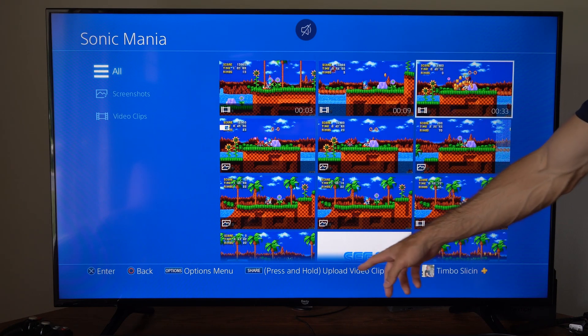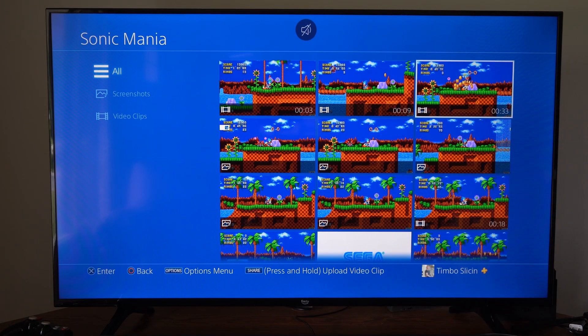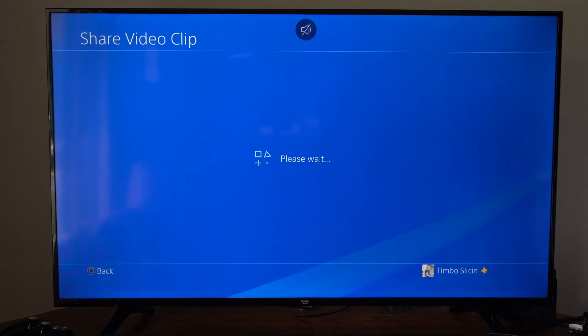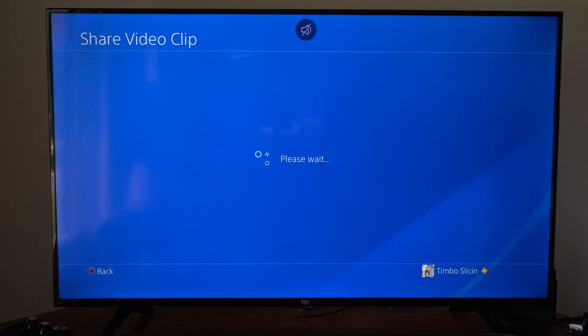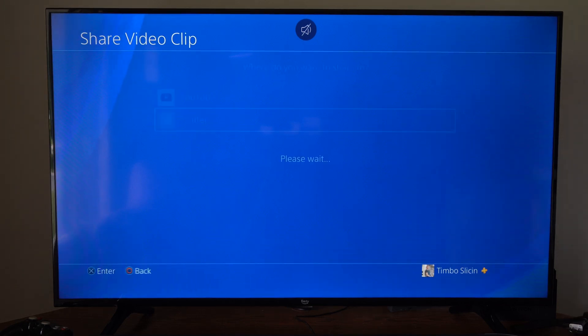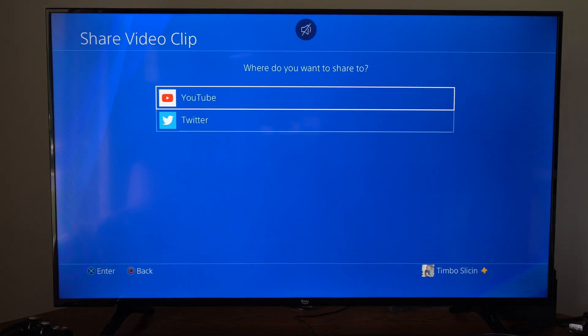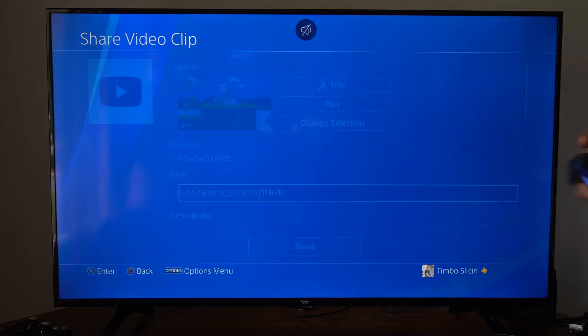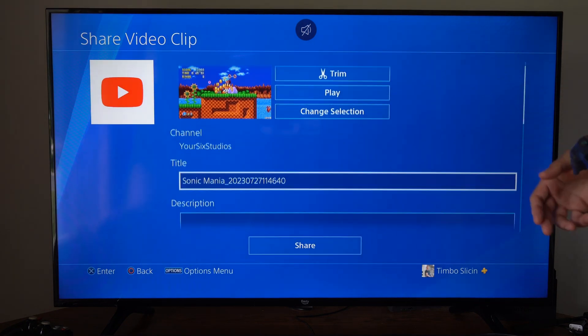Now press and hold down the share button to upload the video clip. It'll give us two different options. We can upload it to Twitter or X or we can go to YouTube. So let's go to YouTube right here.